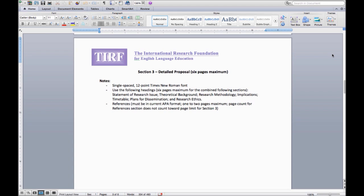A statement of the research, theoretical background, the research methodology, and implications.